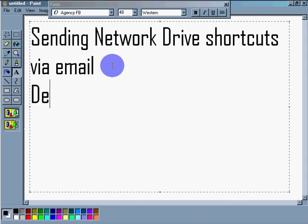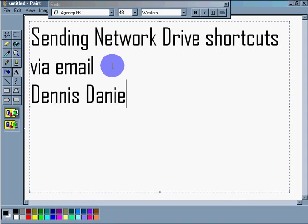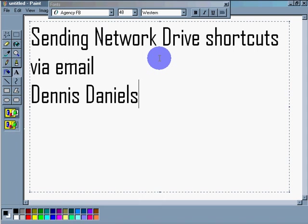Greetings, Dennis Daniels here. This is a quick tutorial on how to send network drive shortcuts via email. It makes it very easy to share documents. If you have a network drive, let's go ahead and do that.